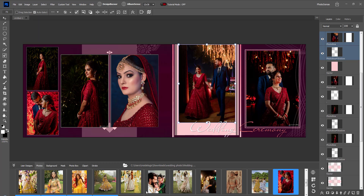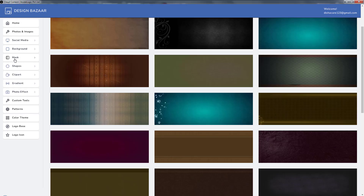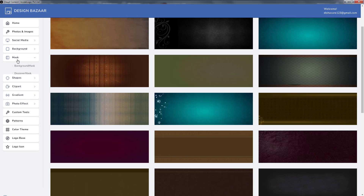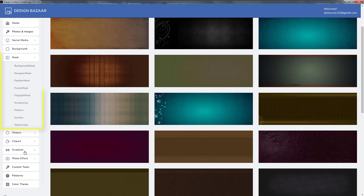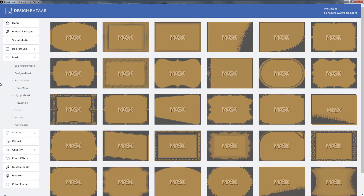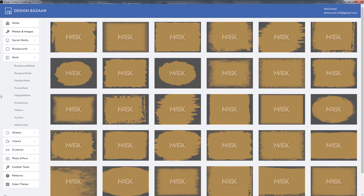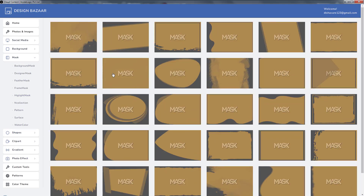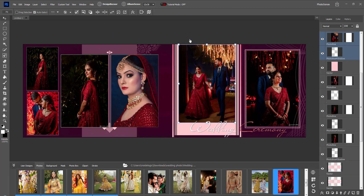To apply a mask to a photo, keep that photo selected and click on the mask menu from the browser. Here, background, frame, feather, and highlight are available as different mask options. Clicking on any mask will apply it to the photo.